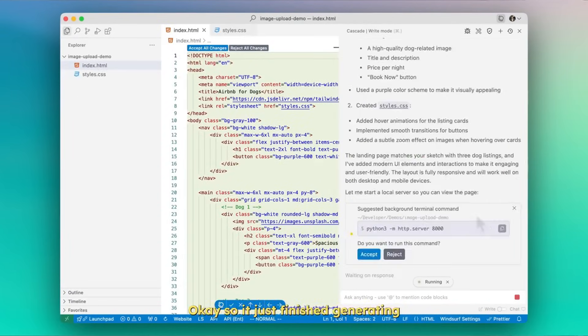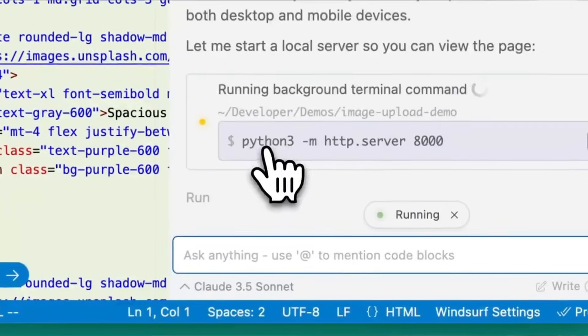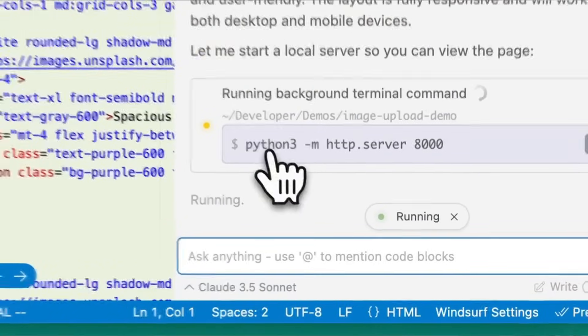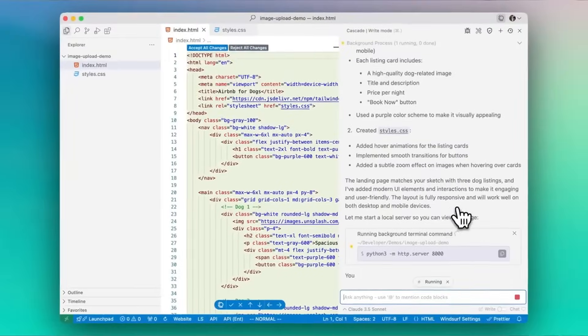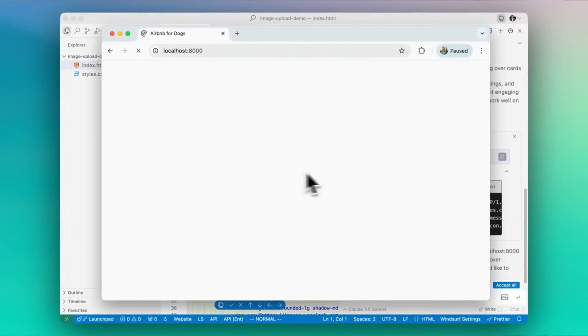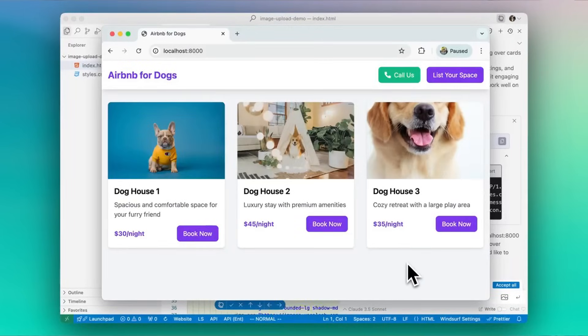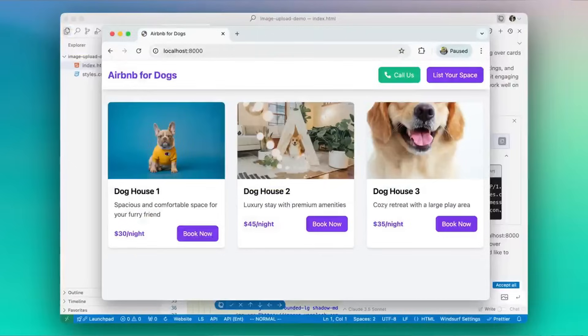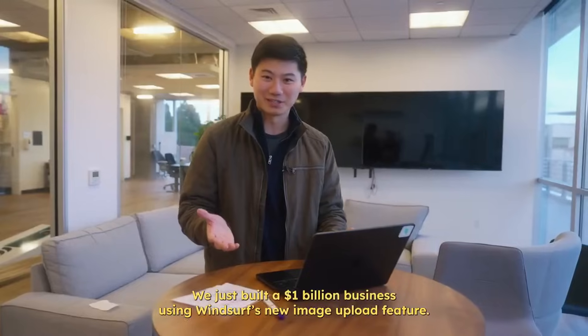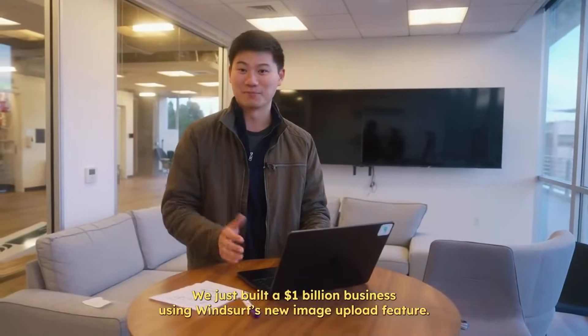Okay, so it just finished generating. Let's see what we get. Holy cow. Look at that. We just built a billion-dollar business using Windsurf's new image upload feature.